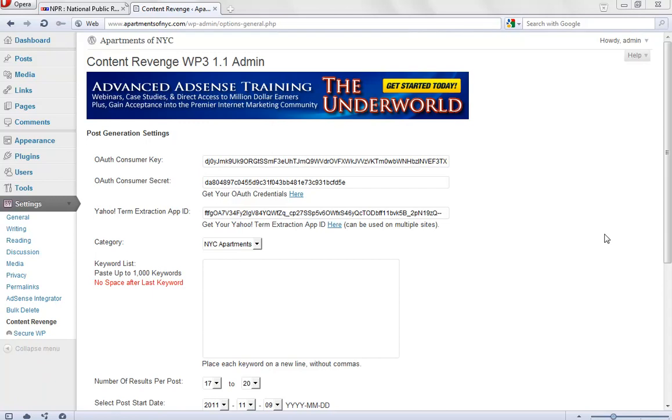Hey everyone, it's Craig here and in this video I'm going to show you how to set up your scheduling for posts within Content Revenge.